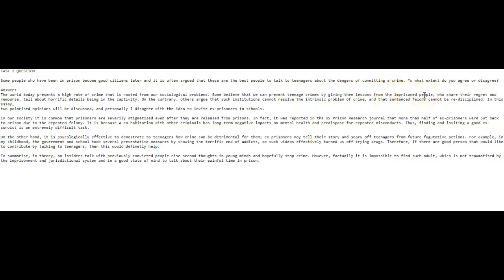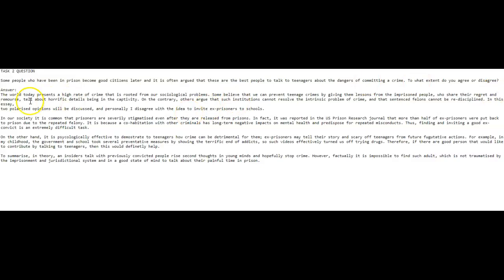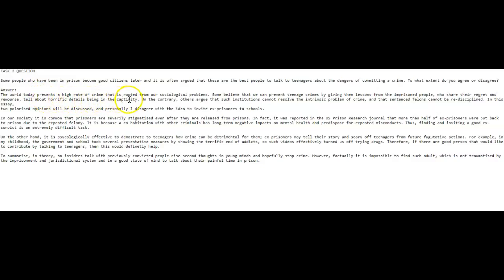Because they're not currently in jail, they've left jail and they've become good citizens supposedly. So here you've got an inaccuracy. And then it's not 'they who share their regret' but 'who could share their regret and remorse.' This is spelled wrong. Talk about the horrific details of being in captivity, without the 'the.'